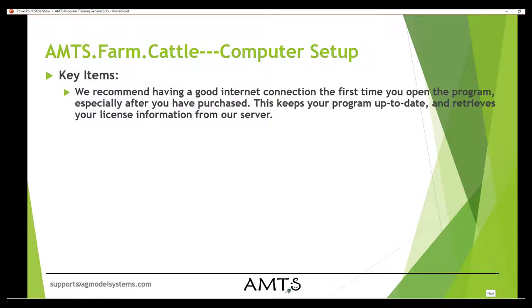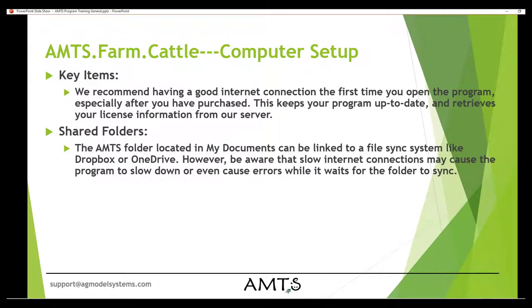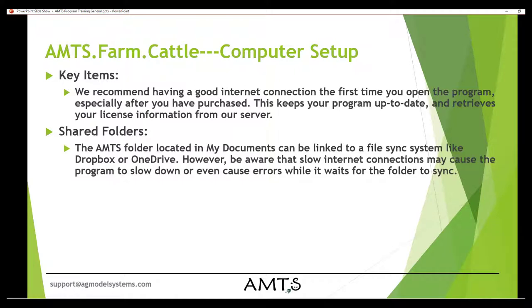AMTS can work with shared folders such as OneDrive, Dropbox, or other file sync systems, but be aware that if you are on a slow internet connection, this may cause the program to slow down occasionally as it tries to sync with the third-party server. However, if you are having a lot of trouble with the internet connection stability, we recommend pausing the sync of these folders during the time that you are working on the program.